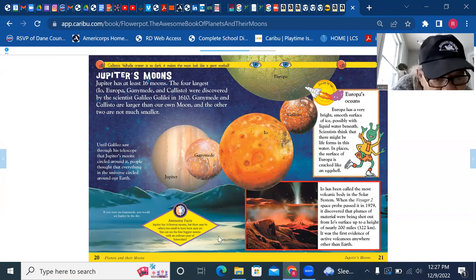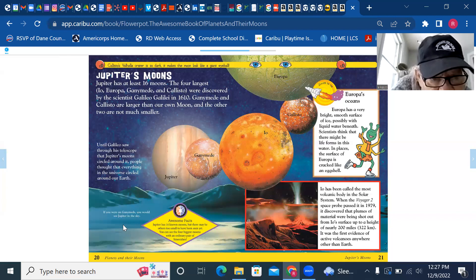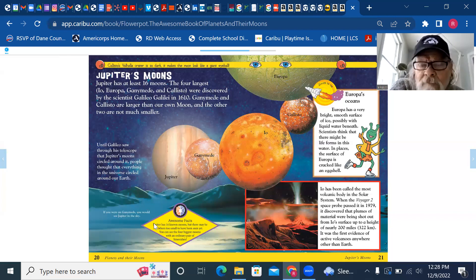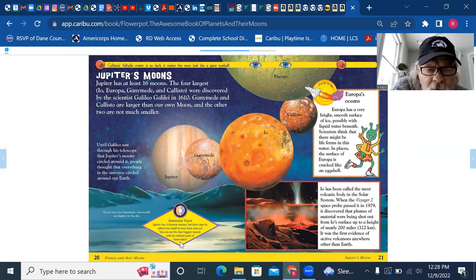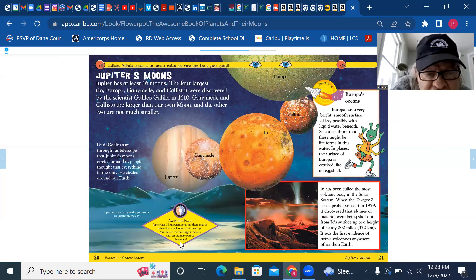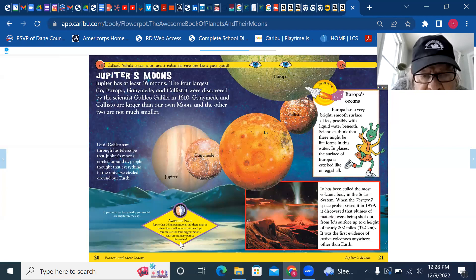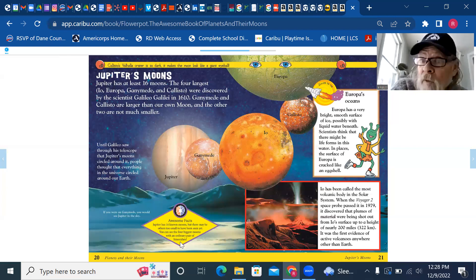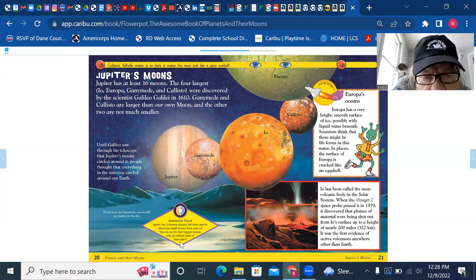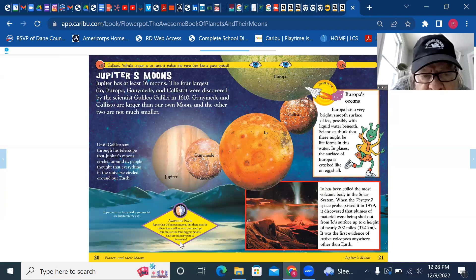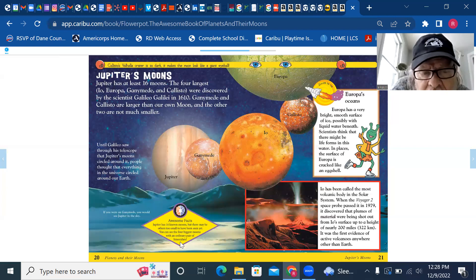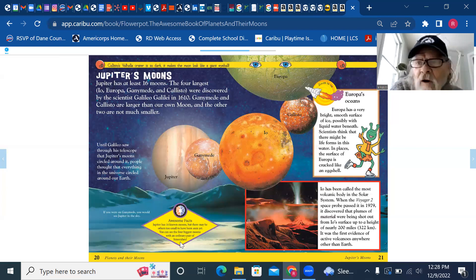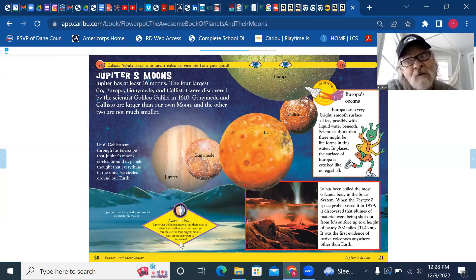Until Galileo saw through his telescope that Jupiter's moons circled around it, people thought that everything in the universe circled around our Earth. That caused some problems. It's hard to change your mind when you've been the center of everything forever and all of a sudden somebody says you're not the center of everything. Awesome facts: Jupiter has 16 known moons, maybe there's some out there to be discovered. But there may be others too small to have been seen yet. You can see the four biggest moons with an ordinary pair of binoculars.